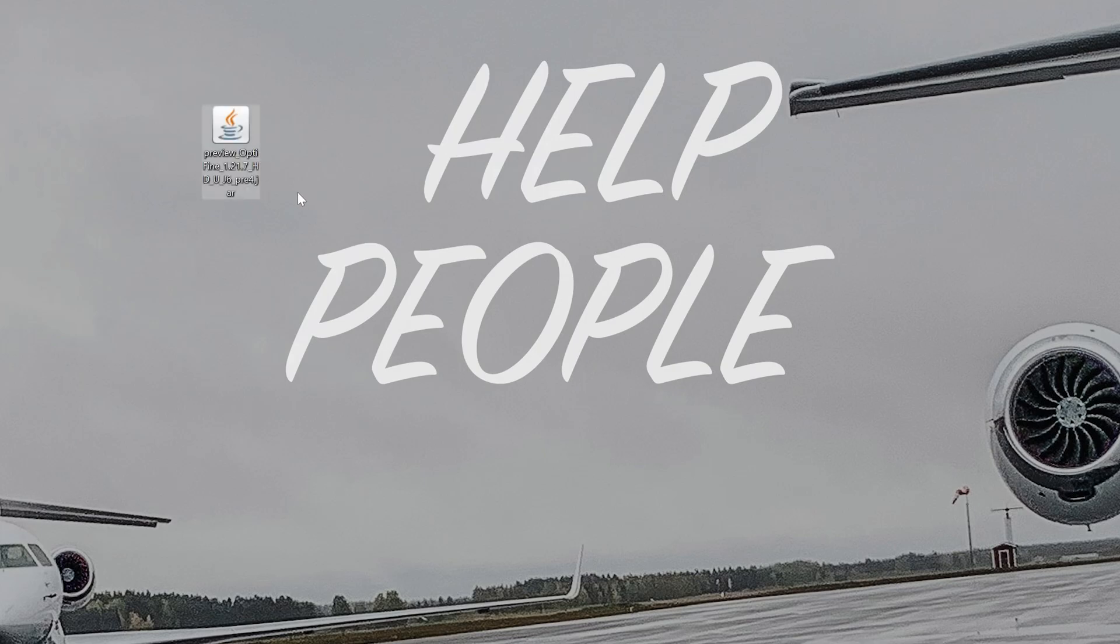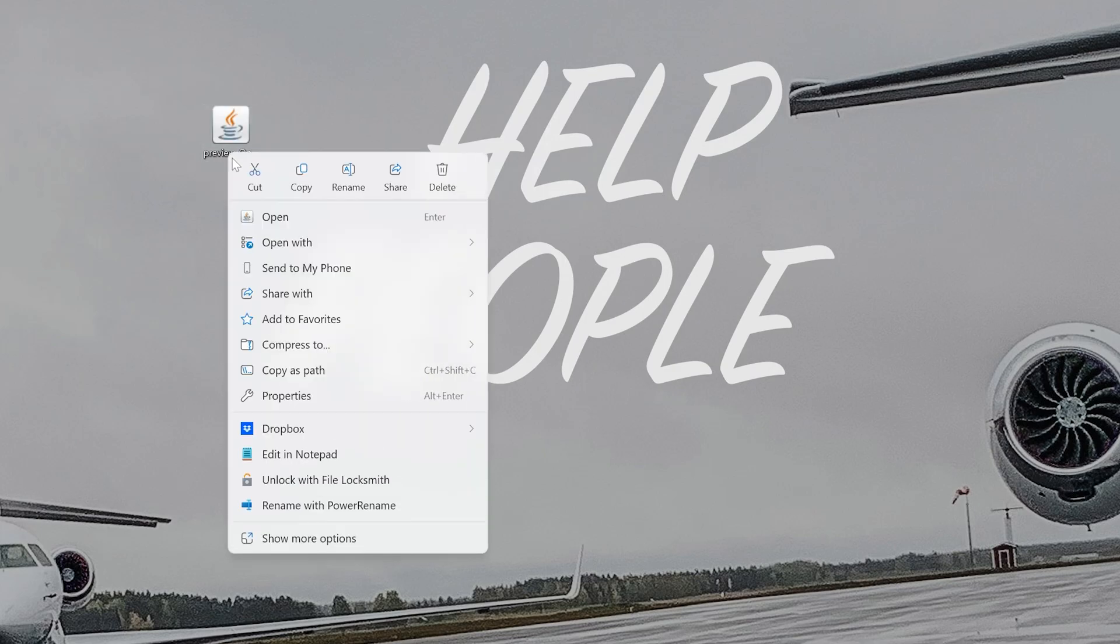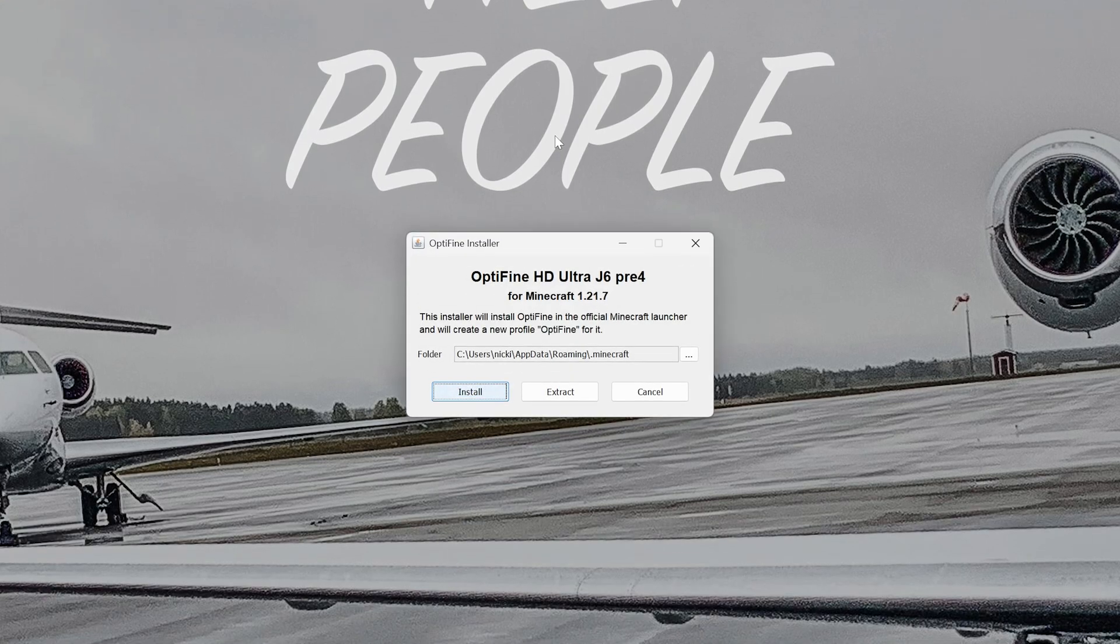Once OptiFine's on your desktop, we can go ahead and open it with Java. So right-click on it, click on Open With, and then select Java right like so.